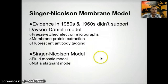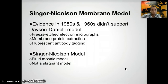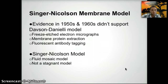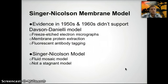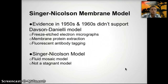Singer and Nicholson later proposed what is the current model today: the fluid mosaic model. The membrane is fluid — it can bend and move. It is mosaic — made up of multiple different types of molecules including phospholipids, proteins, cholesterol, and carbohydrates. It is a model because it is a representation of a real item, and it is not stagnant. As technology improves, we will likely gain new information and may be able to update the Singer-Nicholson model.